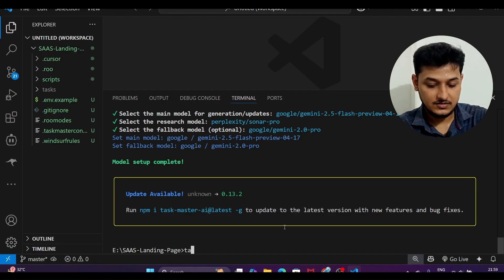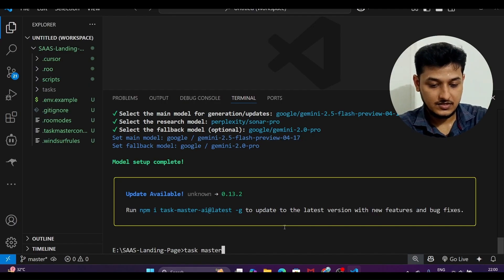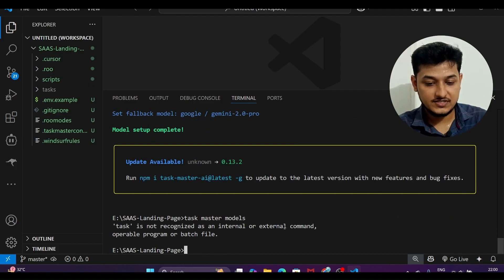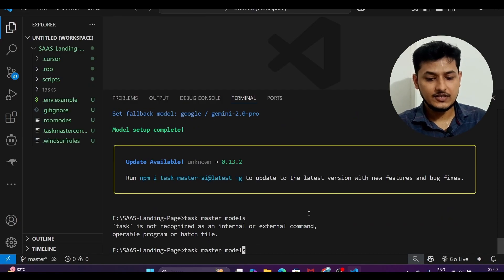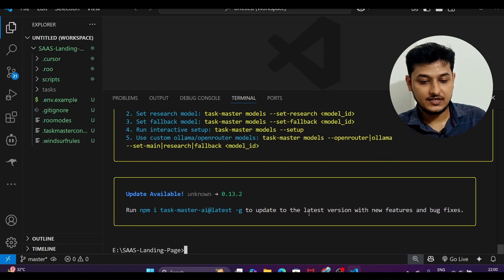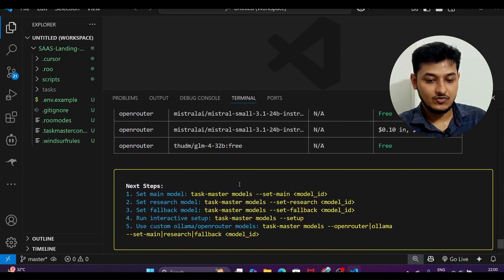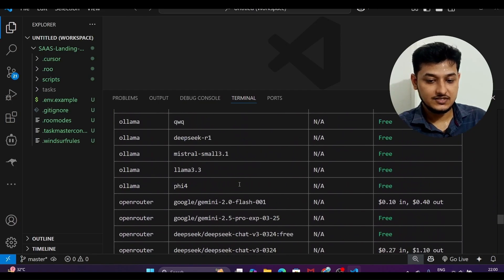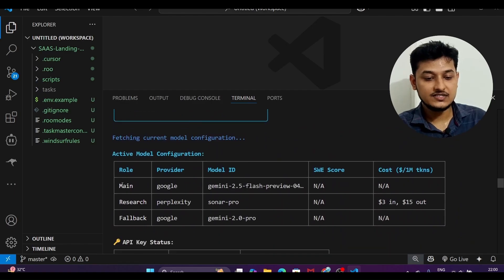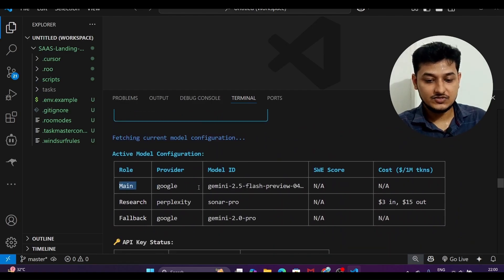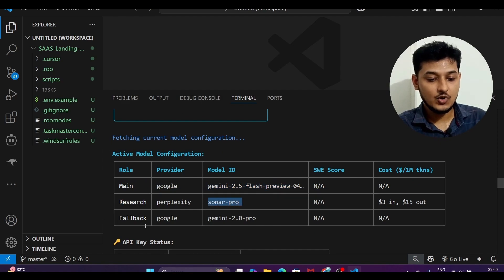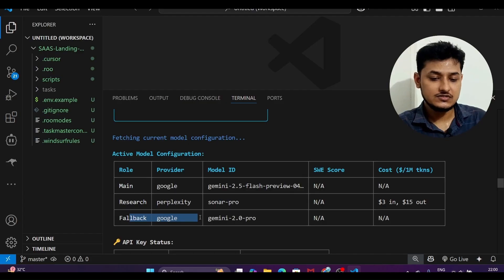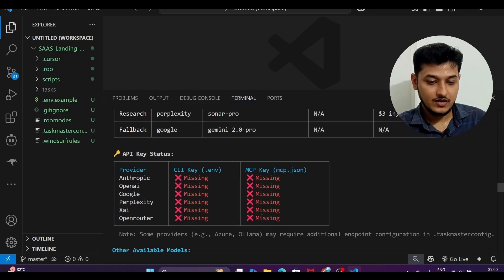Now run task-master models and press enter to verify your selections. You will see: for main I have chosen Gemini 2.5 Flash, for research Perplexity Sonar Pro, and for fallback Google Gemini 2.0 Pro.